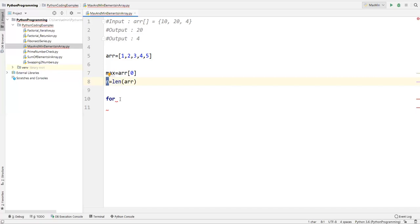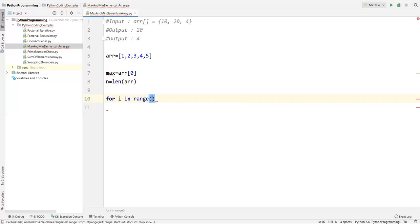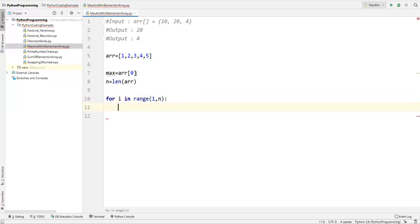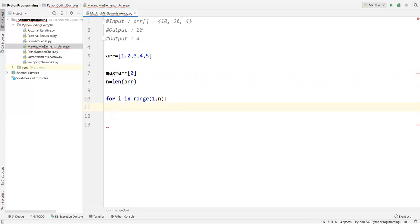So n represents the number of elements. Now I'll write a for loop: for i in range(1, n). I start from 1 because the first element at index 0 is already considered as the maximum, so the rest of the elements start from index 1. This way index zero is eliminated from the comparison loop.